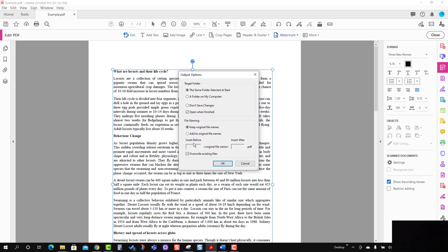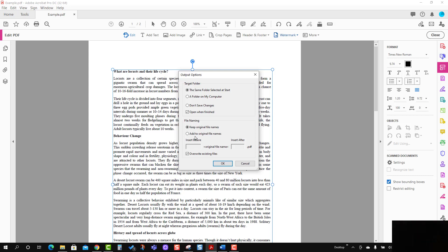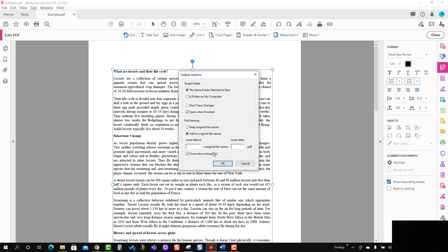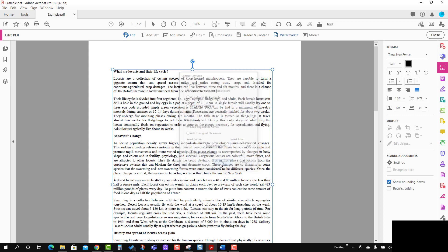If you want to add a different file name, you can add some text before and after. I'm going to keep it the same as it is, and then I'm going to press OK.